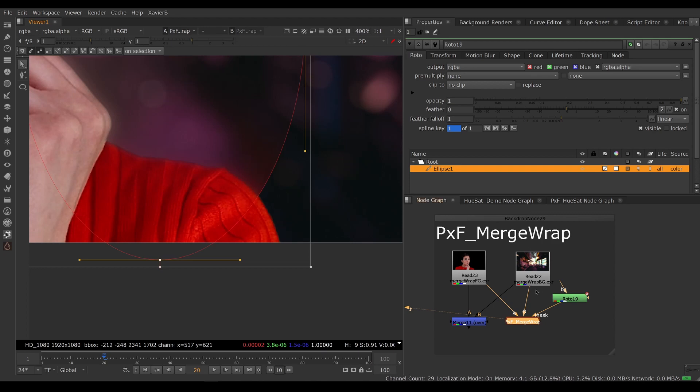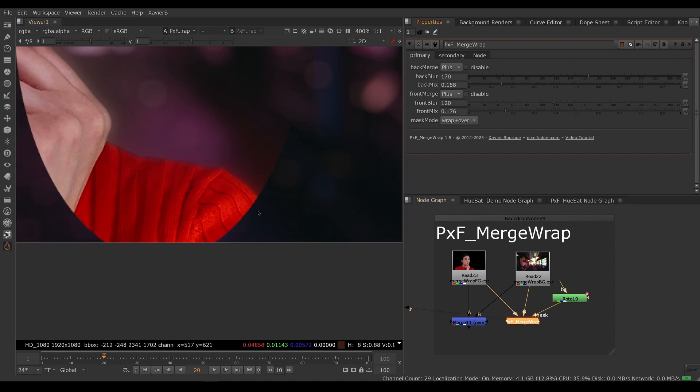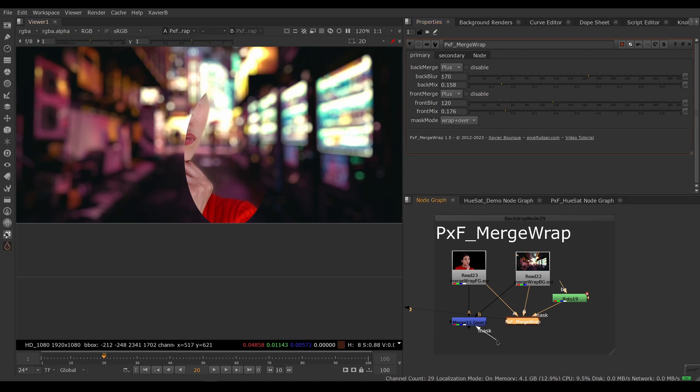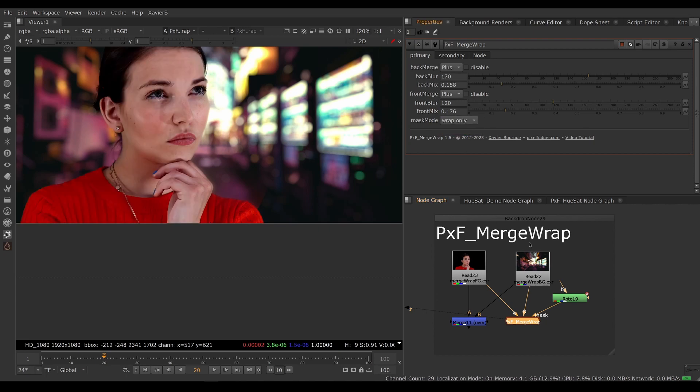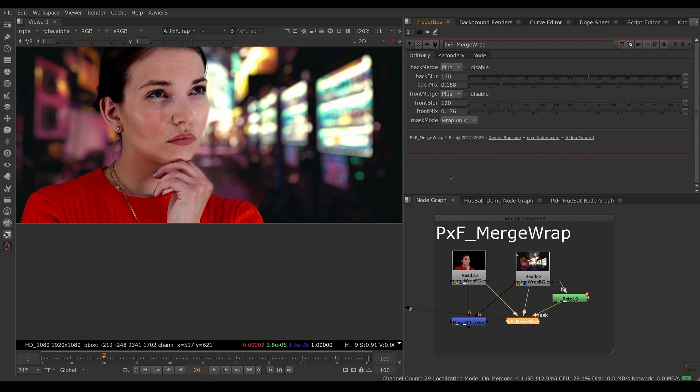I can choose to limit the effect of the wraps with the mask, or I can behave like a merge node and limit the effect of my entire merge operation. So this would be the same as using the mask input on your over. Most likely you want to limit the effect of the wrap only—that's the default setting.